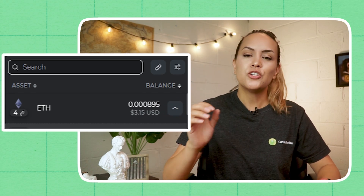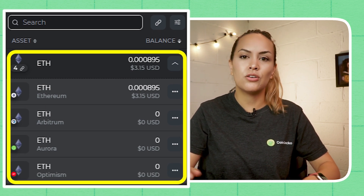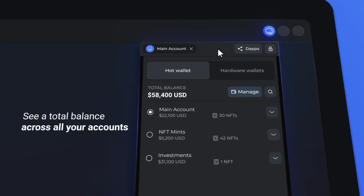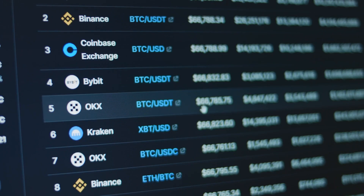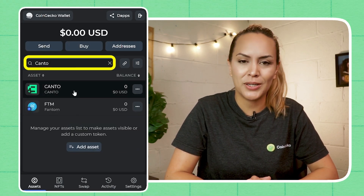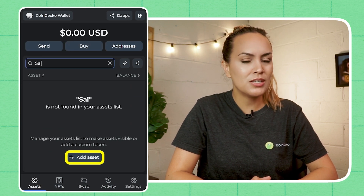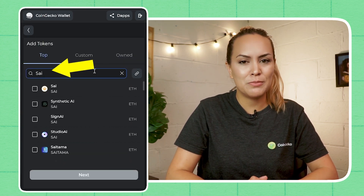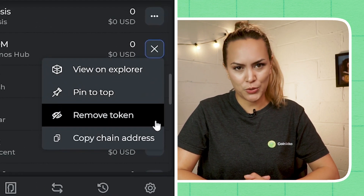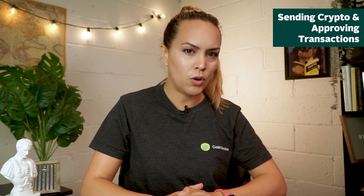xDEFI aggregates your token balances across multiple chains. You can click on the button next to a token to show the specific balance of that asset across its supported networks — this comes in handy when you have ETH scattered across L2s besides mainnet. If you have a plethora of crypto, the search bar is also great for finding your desired token quickly. If a token is not found from the search, you can click on 'Add Asset' and type in its name to make it show up in your wallet. Alternatively, if there's a token you'd rather not see, you can hide it by clicking on the button to the right and selecting 'Remove Token'.